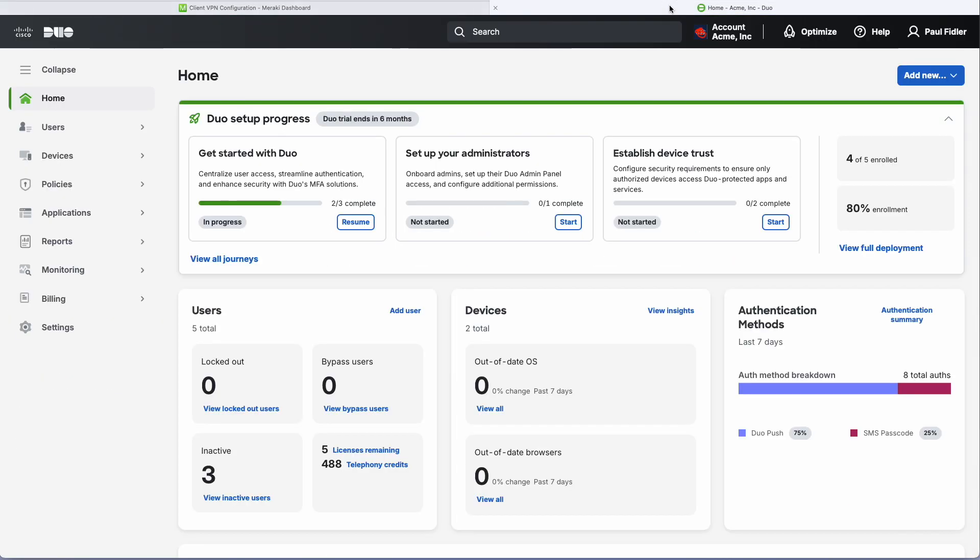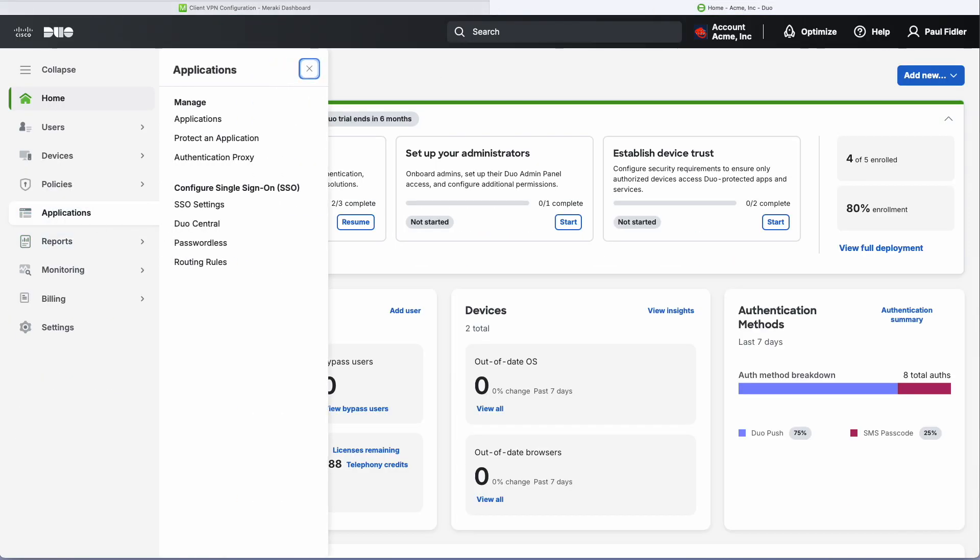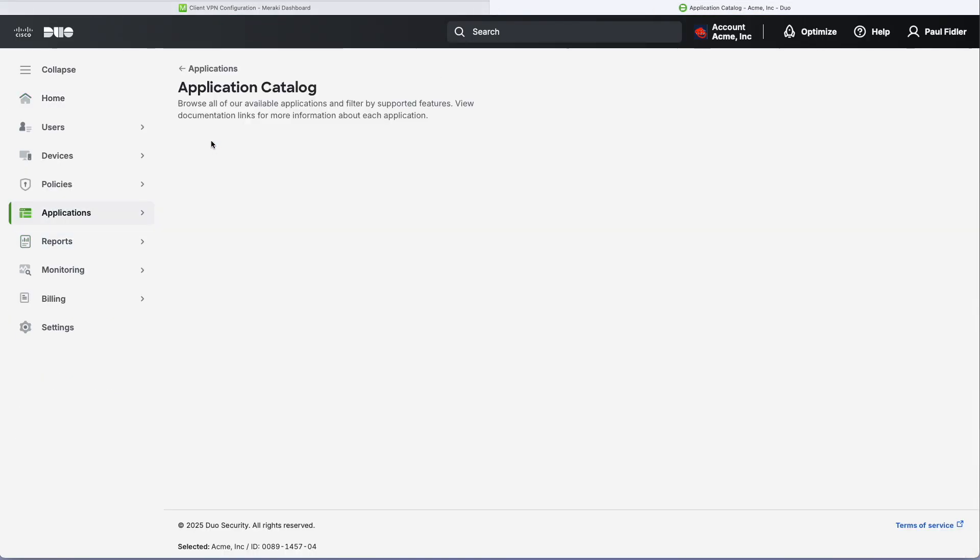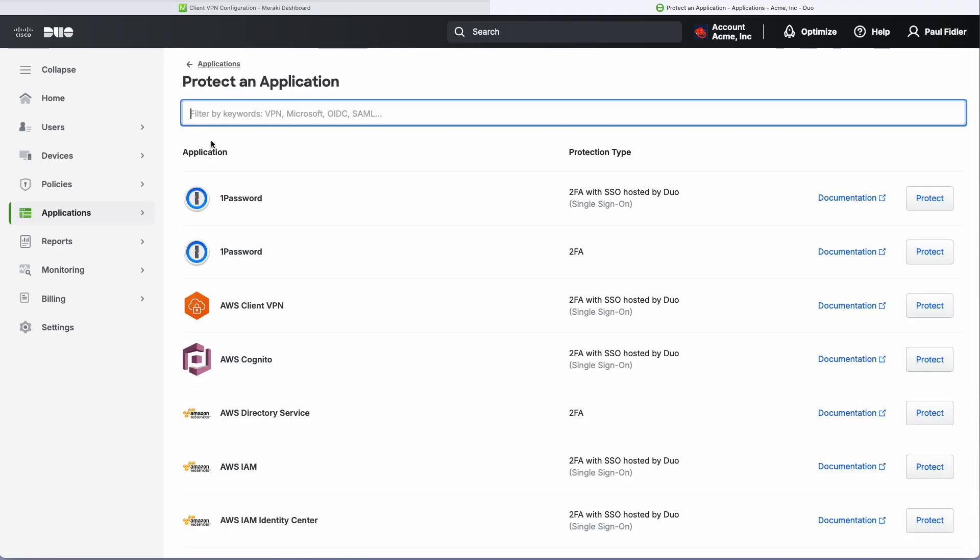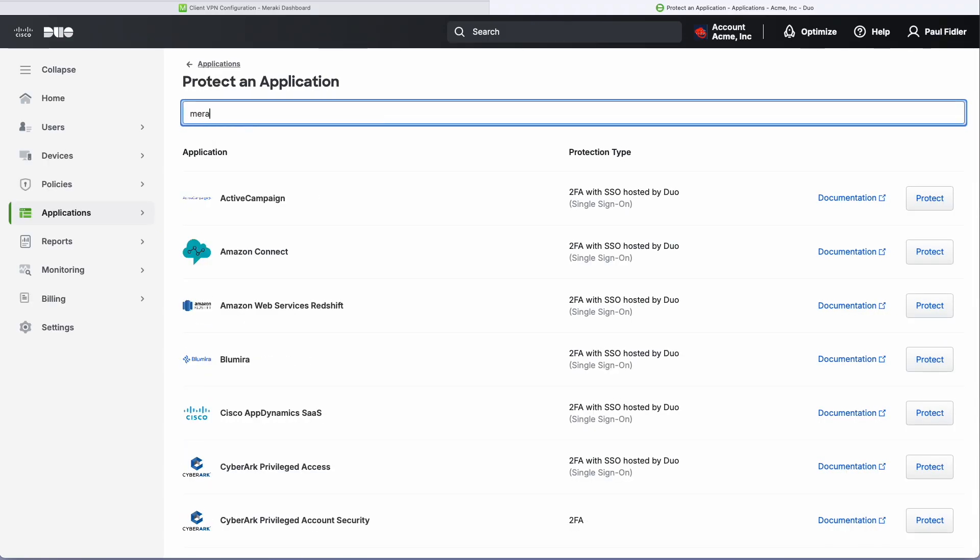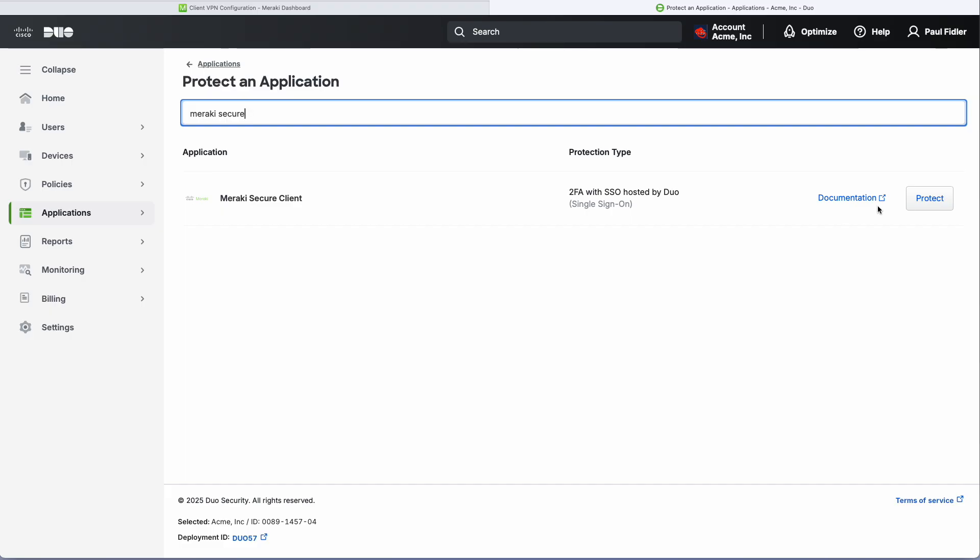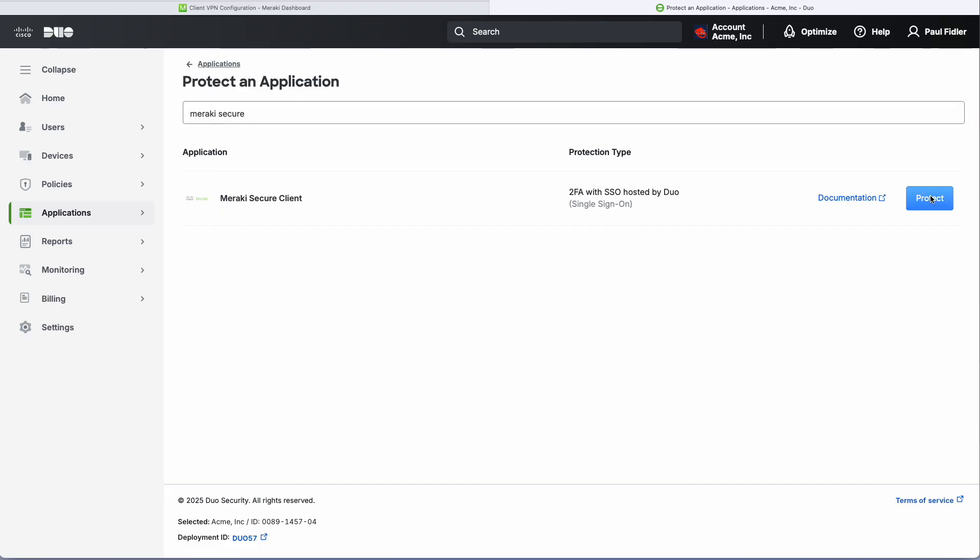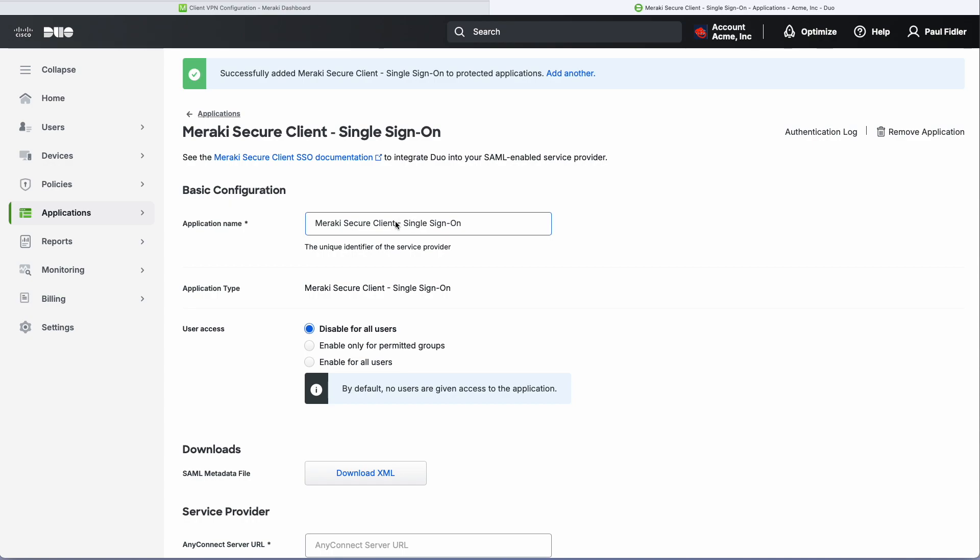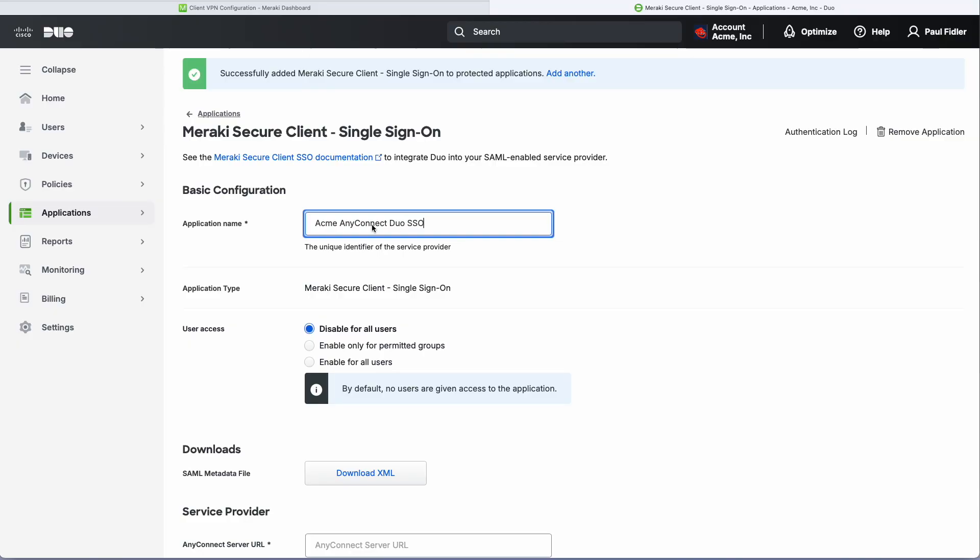Let's go over to Duo now. We'll go to Applications and protect an application. We're going to search for Meraki Secure Clients. Once you've found this, we'll click Protect. Give this a meaningful name - Acme, the name of my network, AnyConnect Duo SSO.